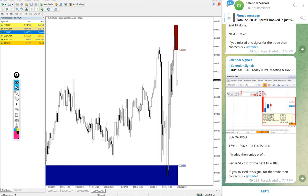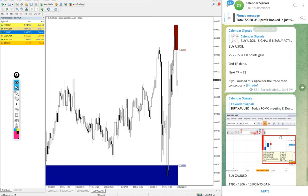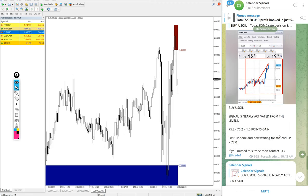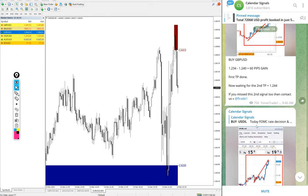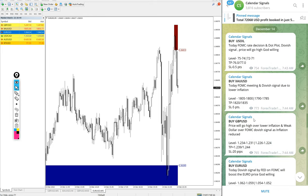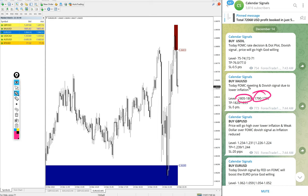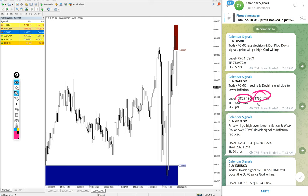And as said before, we have paid service as well. In paid service our clients will get more multiple entry levels. You see on the free channel only two entry level ranges are given, but for our paid clients we give more precise entry levels and also live updates during the market like when to book partial profit, when to revise your target, when to revise your stop loss, and all these details will be given to our paid clients.